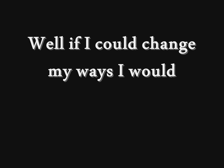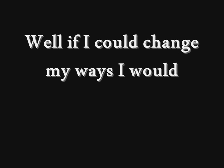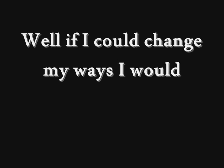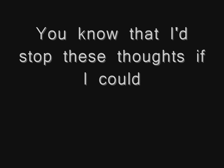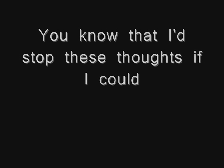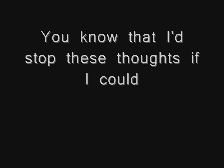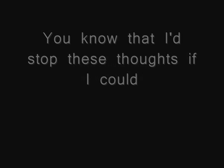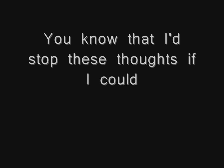If I could change my ways, I would. You know that I'd stop these thoughts if I could. If I could change my ways, I would. You know that I'd stop these thoughts if I could.